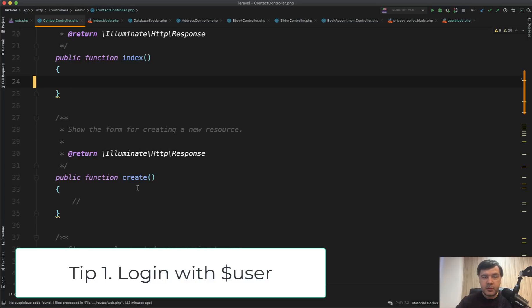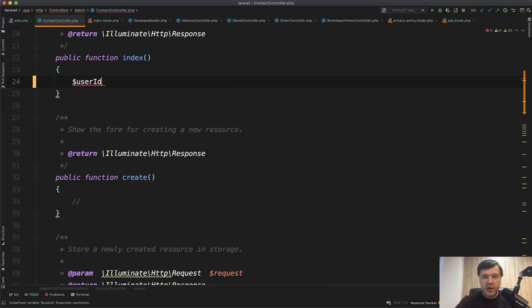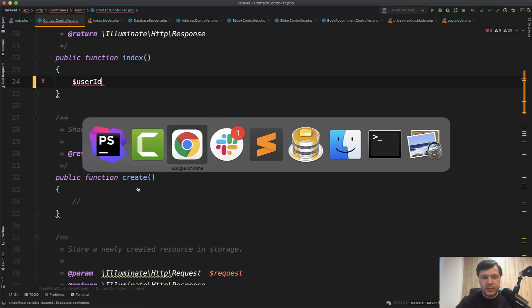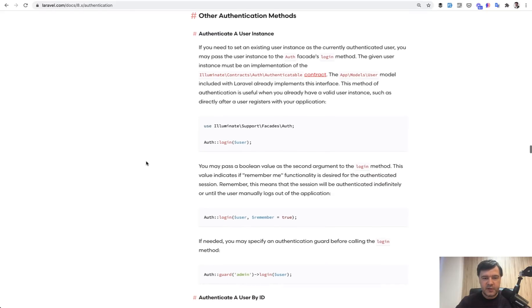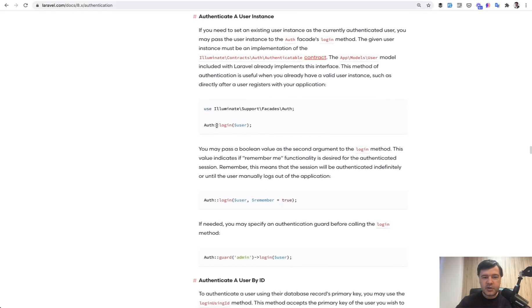Tip number one. How can you log in with a user if you have user ID or you have user object? It's in the documentation. So on the page of authentication you have other authentication methods, and you can do something like this.